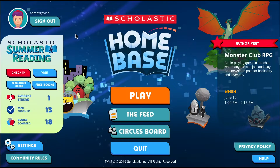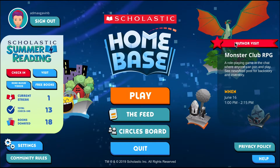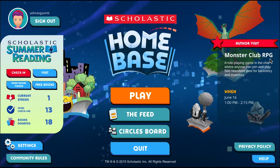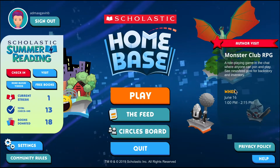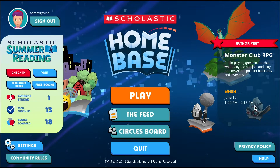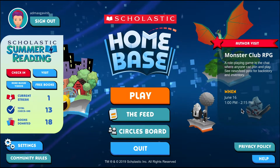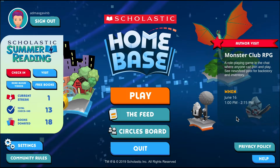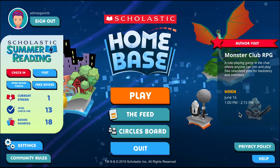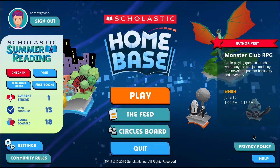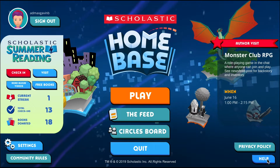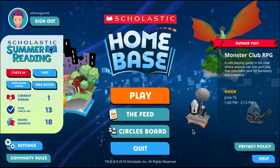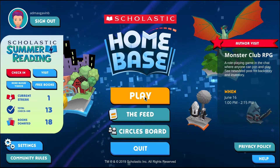On the right-hand side we've got the Events area. This shows what the next upcoming event is going to be and when it's going to happen. During the events themselves there will be a Join button here, which gives you quick access to go straight to that event within the game. Below that is the Privacy Policy and more ways to access Help, which is the same frequently asked questions menu.